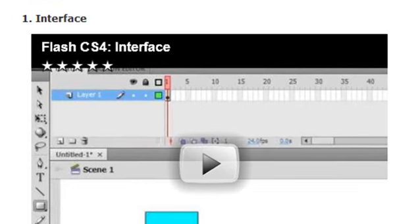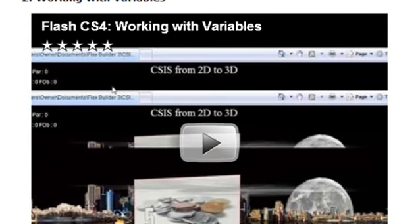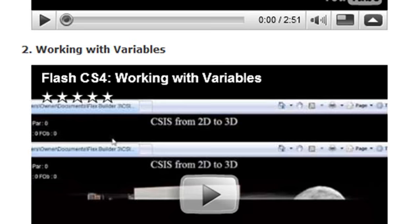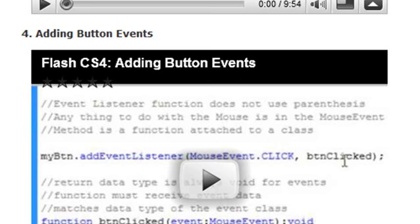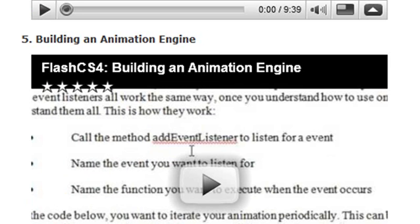There are 12 videos. The first one is on the interface — the basic interface for Flash CS4. The next one is on working with variables, then working with functions. The fourth one is on adding button events. And once you learn how to work with events, the next natural thing to do is build an animation engine. We'll show you basically the basics of how an animation engine works and how that's used in Paper Vision.